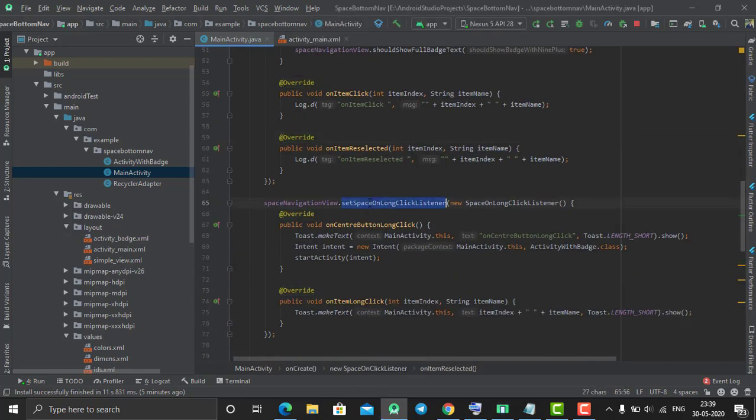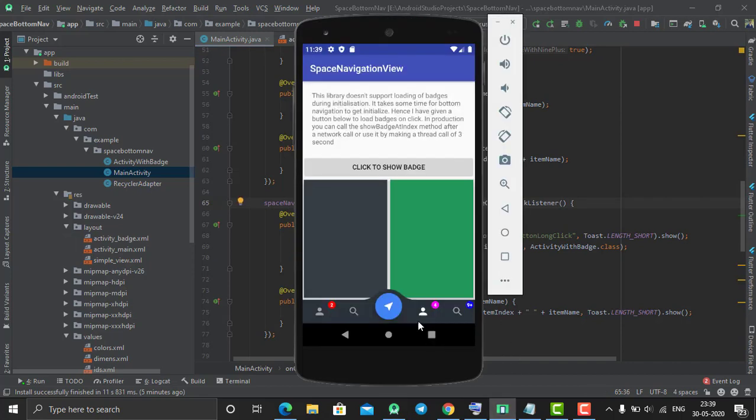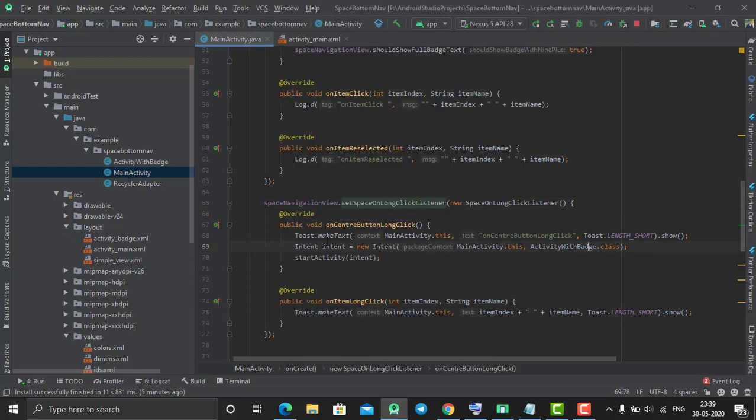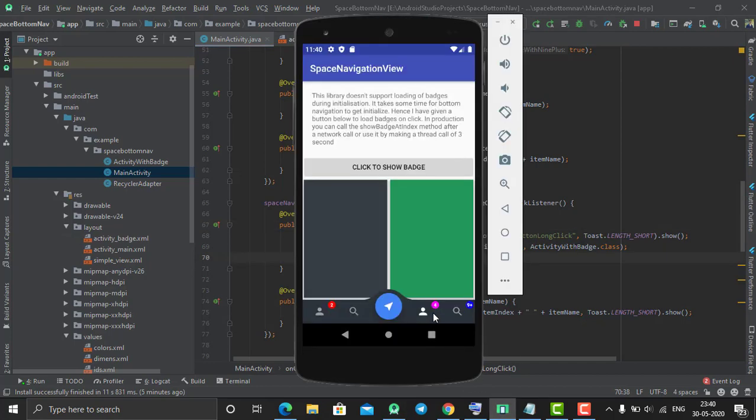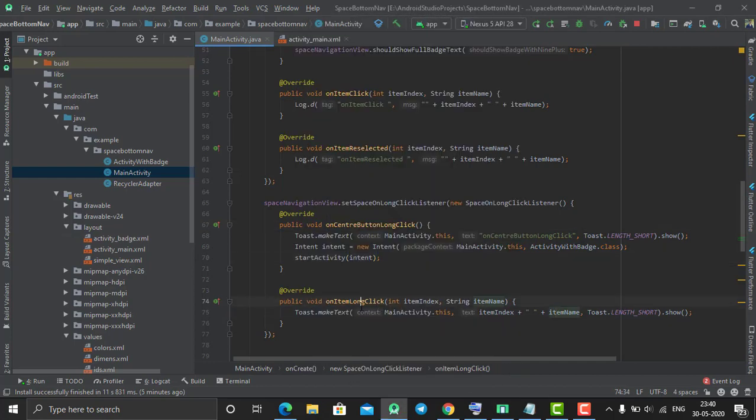We have one more method: setSpaceOnLongClickListener. This is called when you long click on any item. If you long click on the center button, onCenterButtonLongClick will be called. If you long click on any other item, the other method will be called.